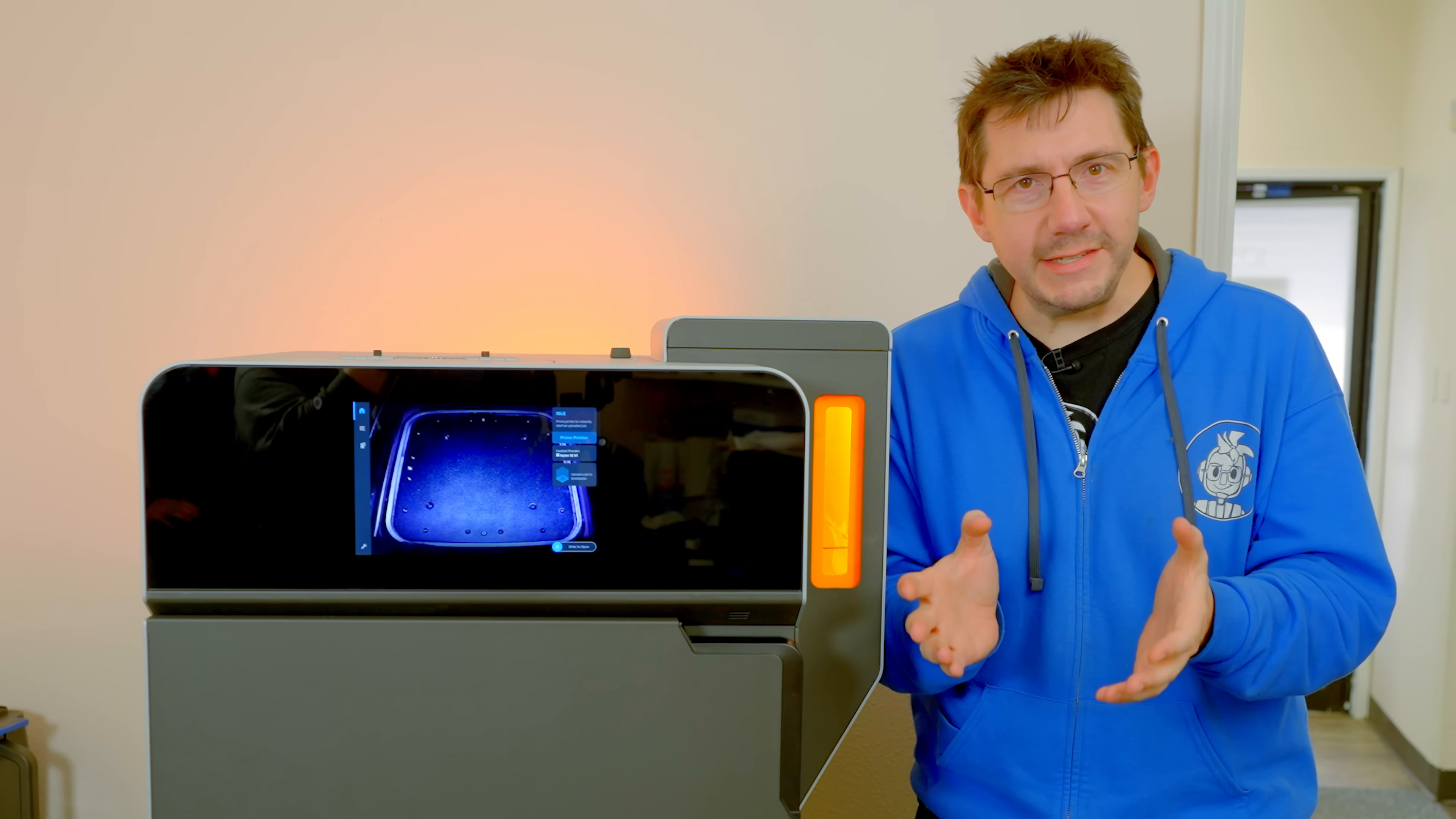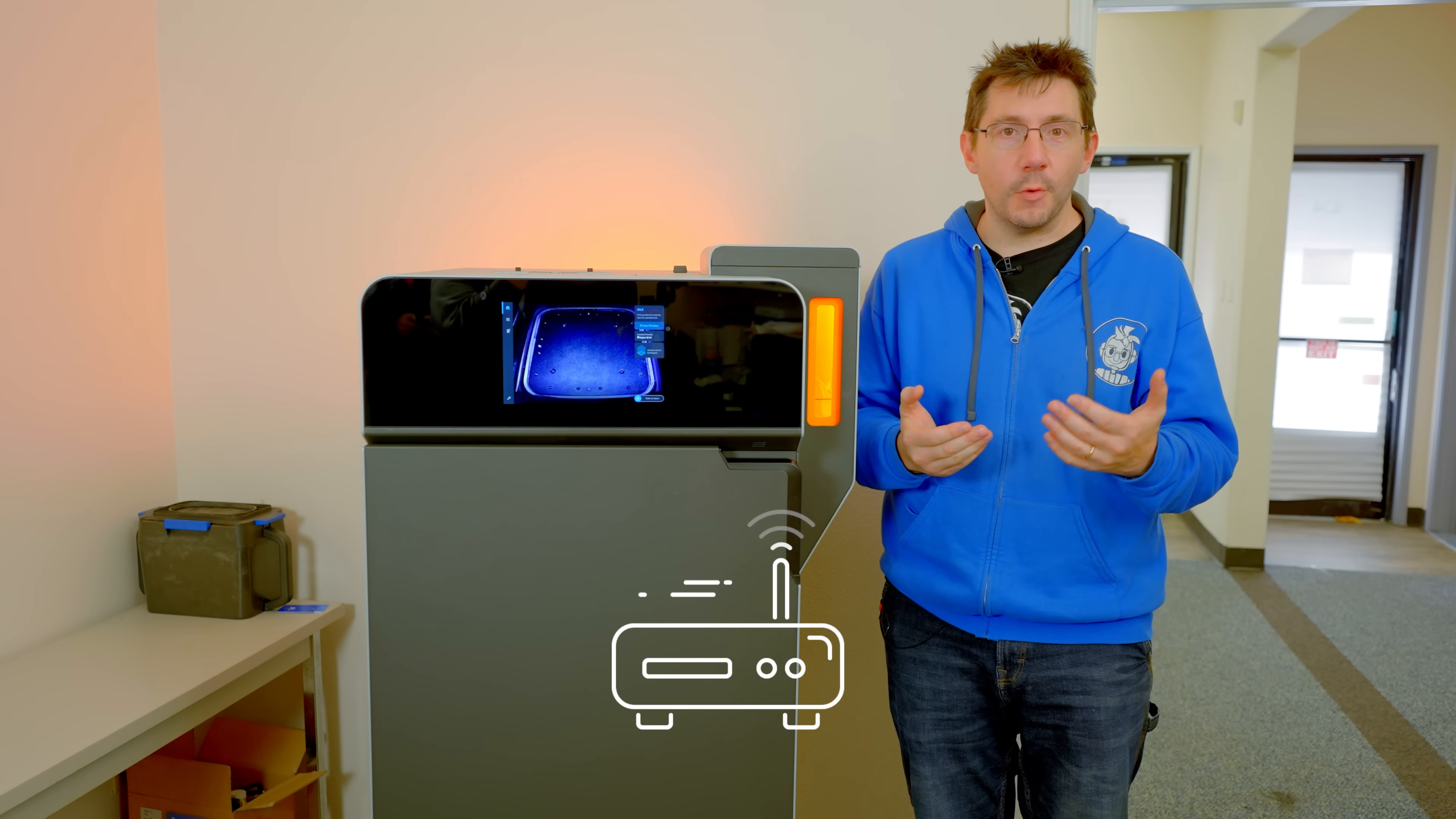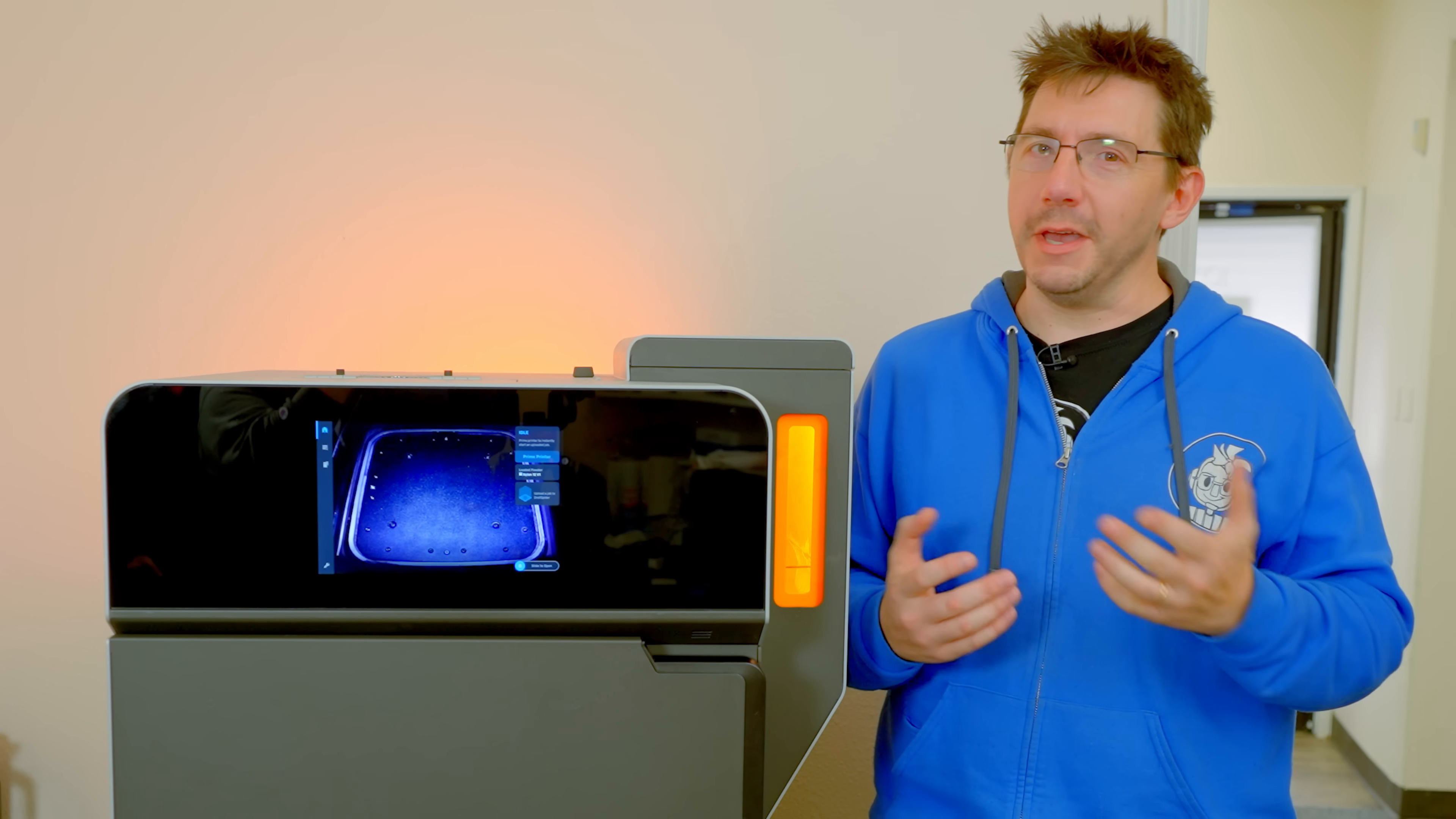Now for printing, you have this file in preform and you want to send it to the Fuse 1. You can bring it over via USB, but we're going to send it over Wi-Fi to the machine. Formlabs says you can print from anywhere in the world, but we're just printing from the next room. Once the file is here, all we got to do is hit print.